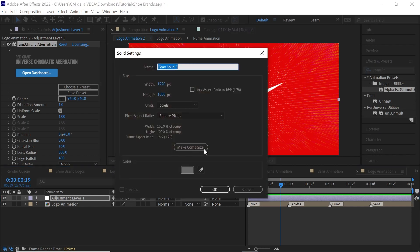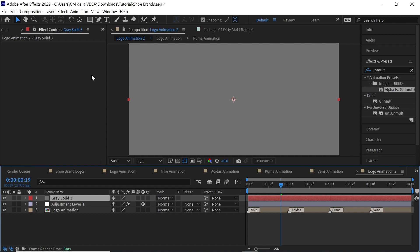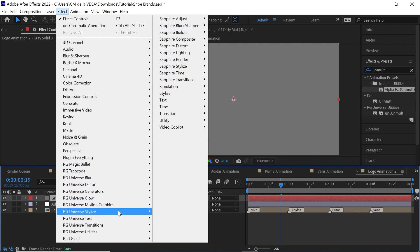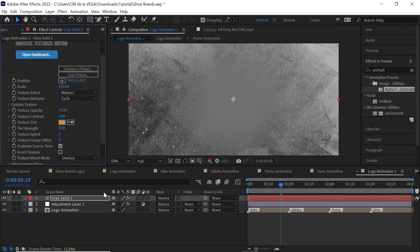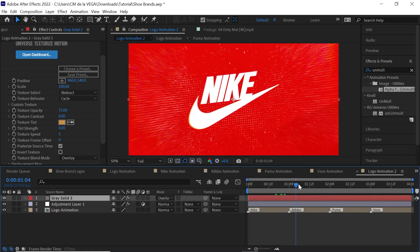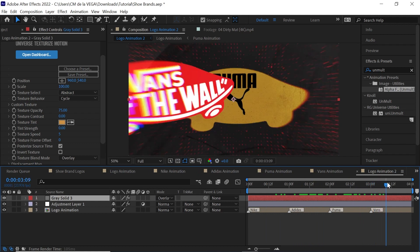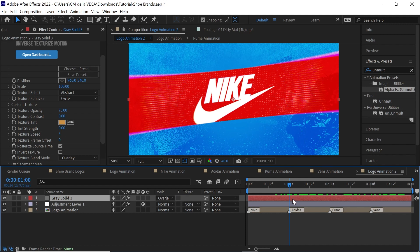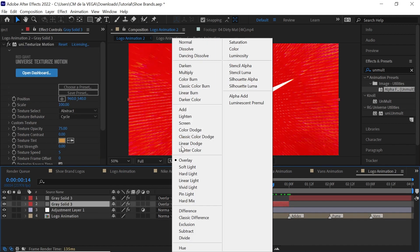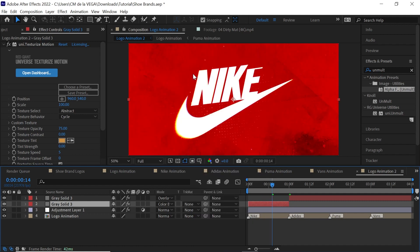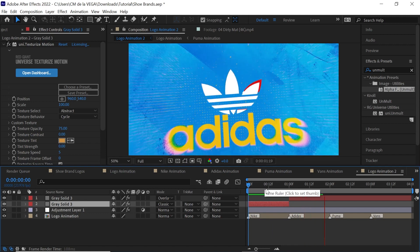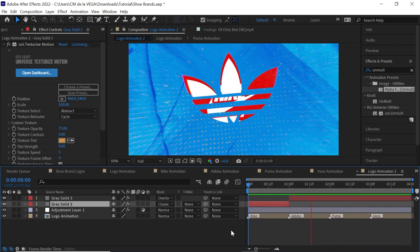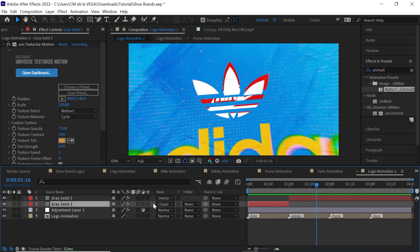There's one more thing: create a solid layer and make it gray. Then go to Effect, RG Universe Stylized, Texturized Motion — one of my favorites. Switch it to Abstract, then switch the blending mode to Overlay, which works really well for Adidas, Puma, and Vans. For Nike you might split it and try Multiply or Color Burn — Color Burn actually looks pretty cool. Just play around depending on the color.